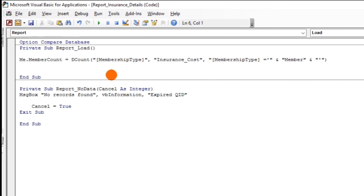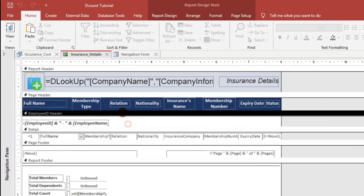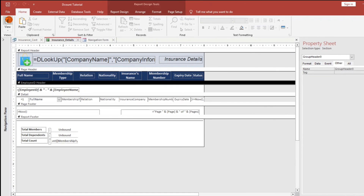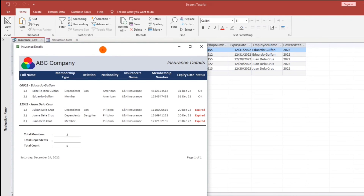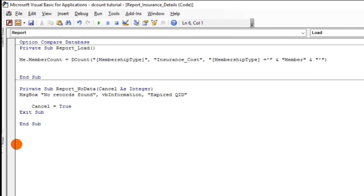Okay, this is it. Now let us try. Open. There we go — total members is two: one and two. So now let us add the total dependents. Let's go back to the VBE code.